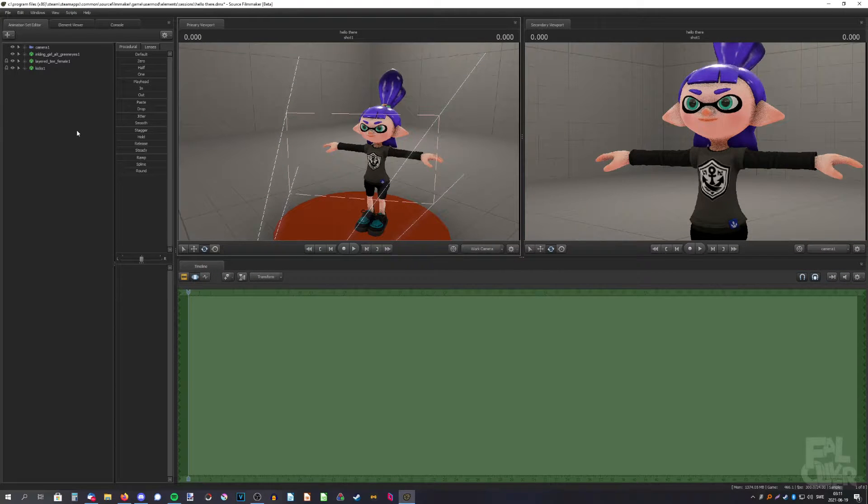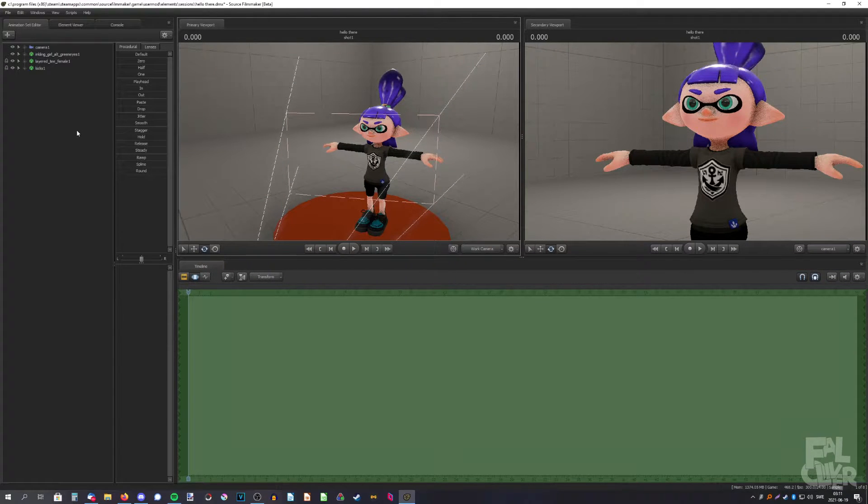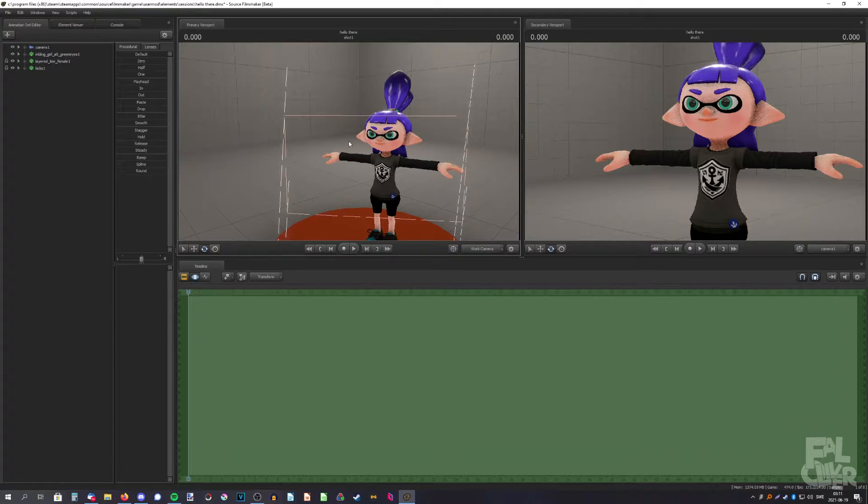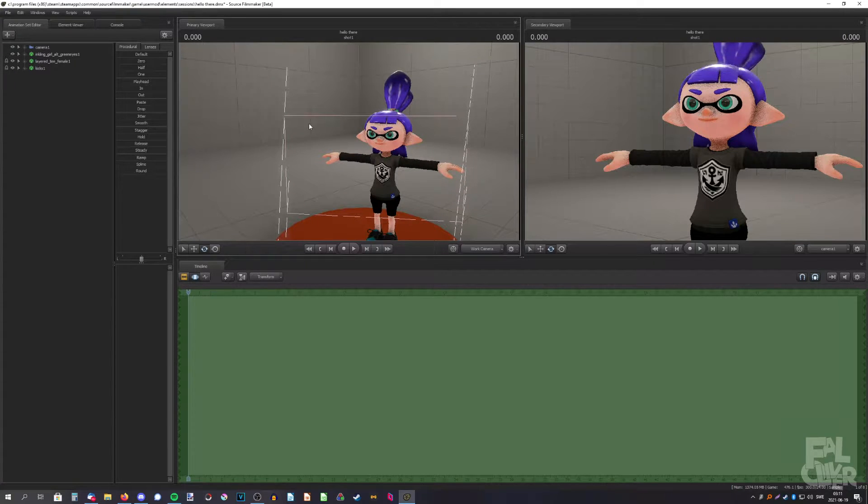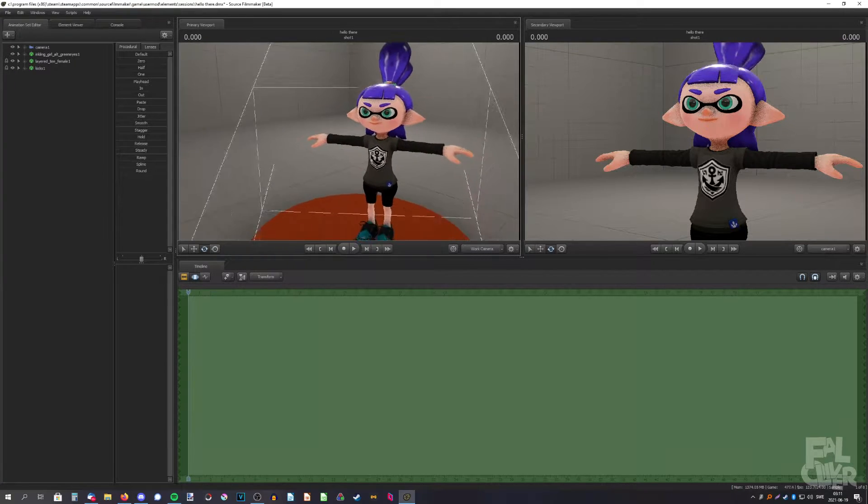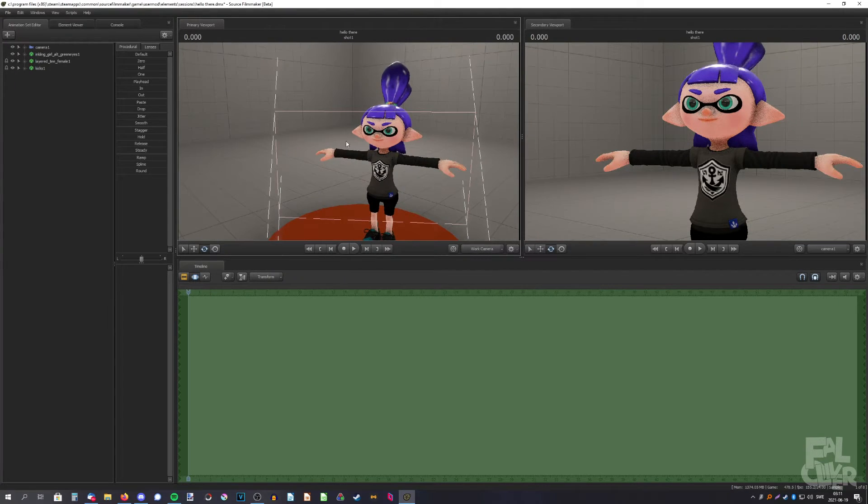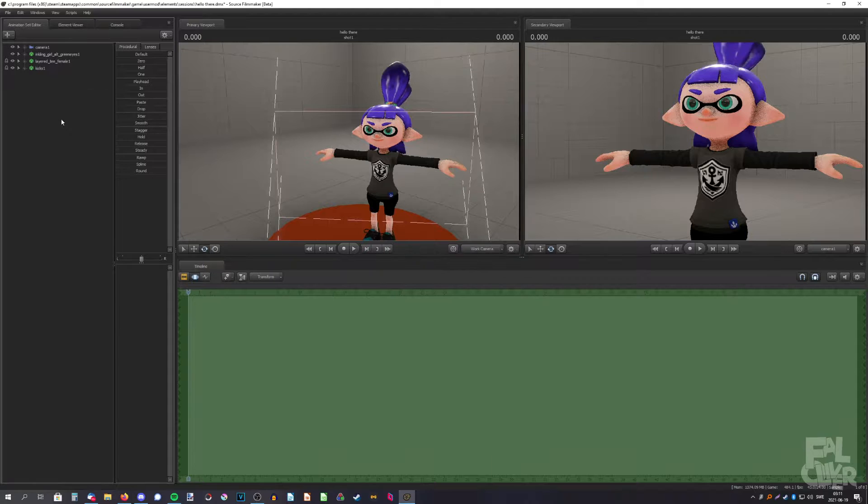In this video I'm going to show you how I make the eyes glow on the inkling and octoling models. I usually use two methods and I'm going to show you the easy one first.